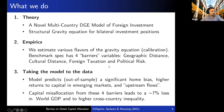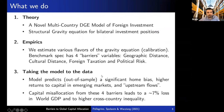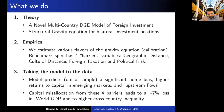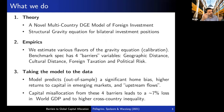Then we take the model to the data. Our model predicts, out of sample, a significant home bias, high rates of return to capital in emerging markets, as well as upstream capital flows. And finally, we use our model to do counterfactuals — if we were to remove all of these barriers impeding cross-border investments, we find that the loss in world GDP due to these barriers is about 7%. We also find highly heterogeneous effects across countries with important implications for cross-country inequality.